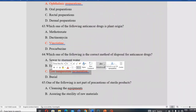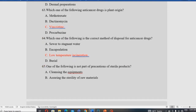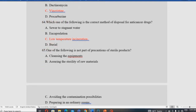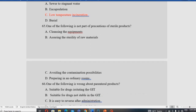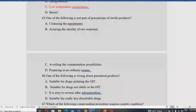For anticancer drug disposal, low-temperature incineration is used rather than high-temperature incineration. Which one of the following is NOT part of aseptic preparation? The options include cleaning equipment, calculating raw material needs, assuring strategy, avoiding contamination, and preparing in an ordinary room. Preparing in an ordinary room is not part of aseptic preparation.